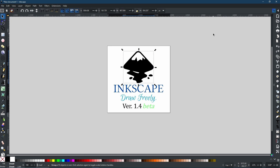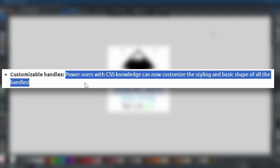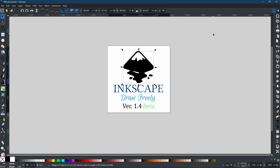The swatches have seen some changes too. The swatches dialogue and palette file handling has been improved, with quick access to dialogue layout controls, search for colors, and the ability to open different palette file formats. There are also customizable handles — power users with CSS knowledge can now customize the styling and basic shape of all the handles, though that's a bit beyond my CSS knowledge.